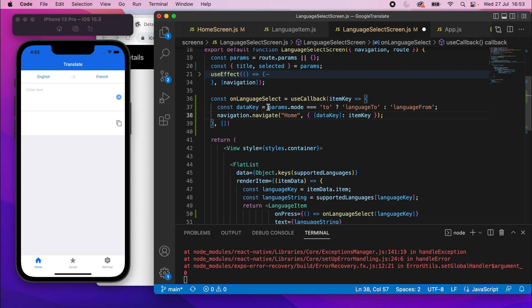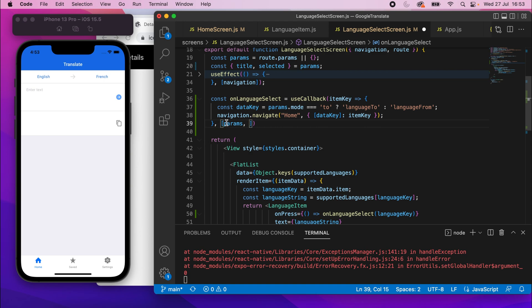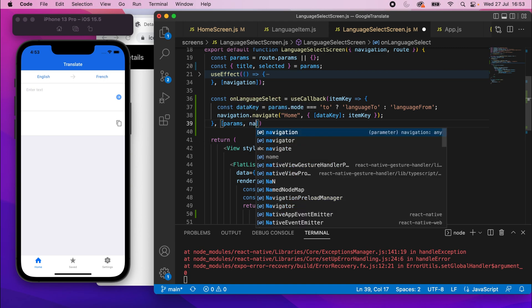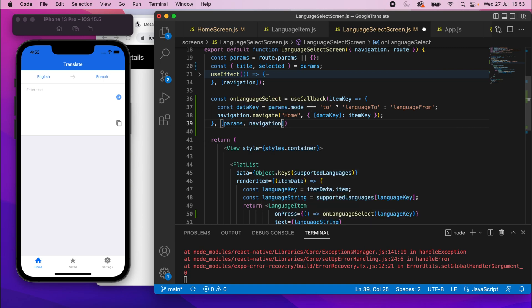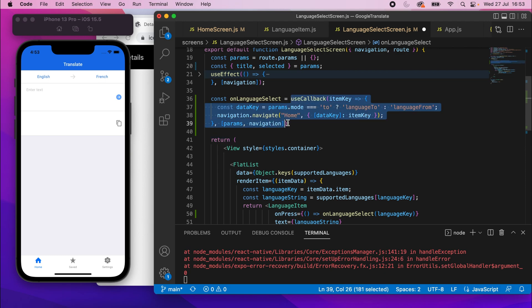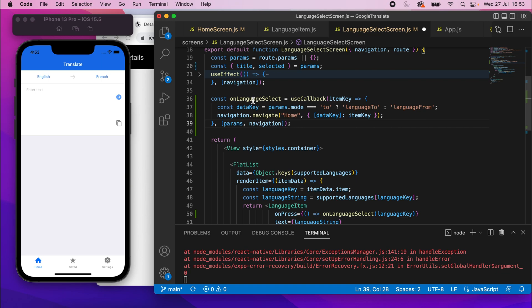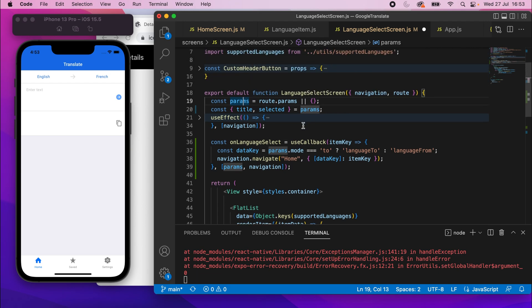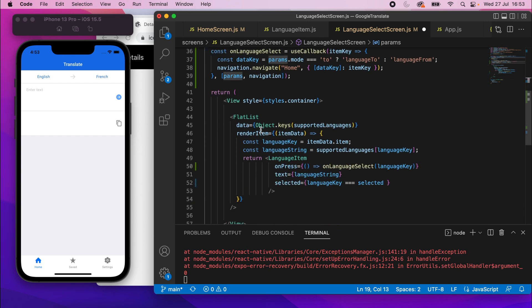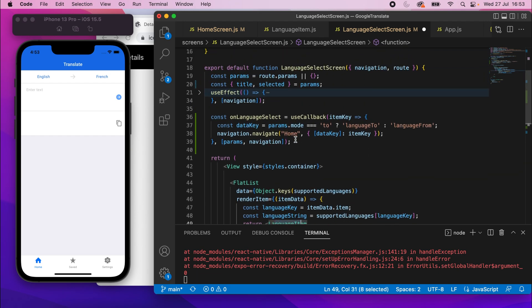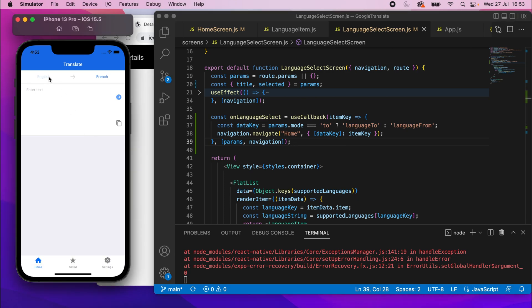But we'll go and add these dependency lists now. So because we're using the params object, we will wrap that there. And then we'll also set it based on the navigation as well. So just set those two as the dependency lists. So if any of those change, it will re-render this function. If we didn't do that, by the way, it means at any time this language screen renders, it would re-render every single language item on there. So we don't really want that.